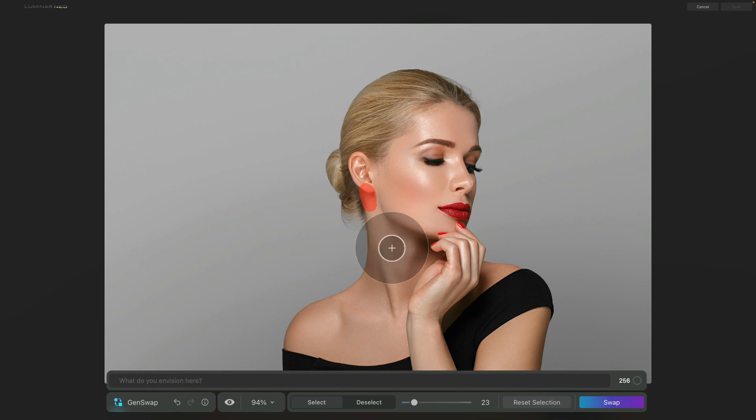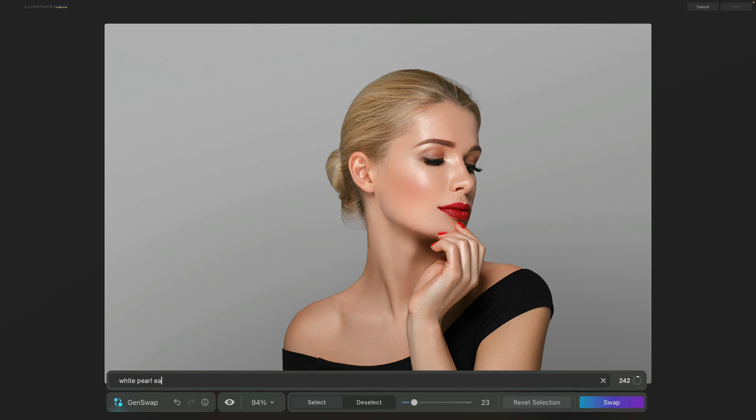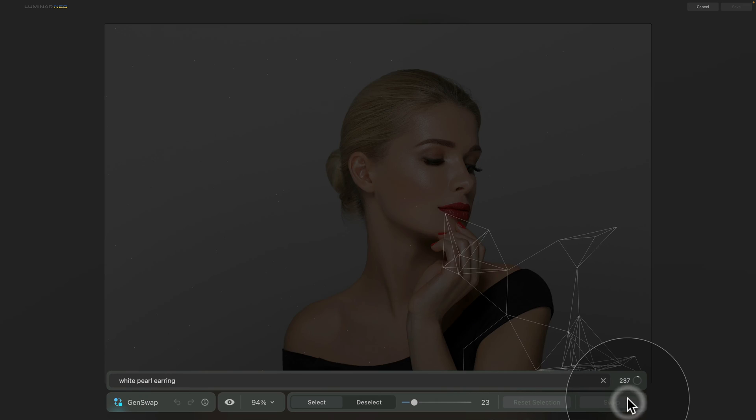Once happy with that, back to our prompt toolbar, where we're going to simply write white pearl earring. With that being done, we now going to click on Swap.